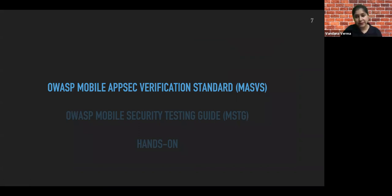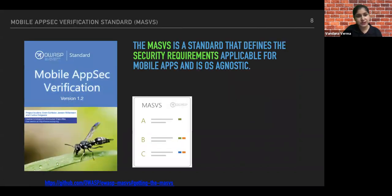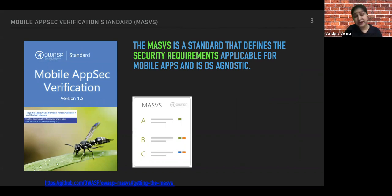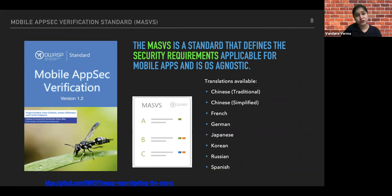Let's deep dive into MASVS. It's a verification standard which defines the security requirements and controls for mobile apps. Importantly, it's actually operating system agnostic, which is a really incredible aspect. And it's written in different languages — Chinese, French, German, Japanese, Korean, Russian, Spanish, and English.